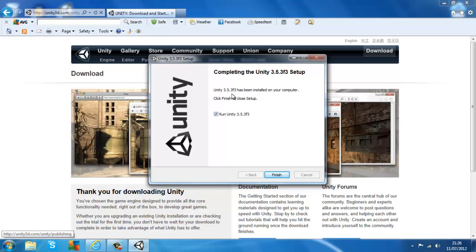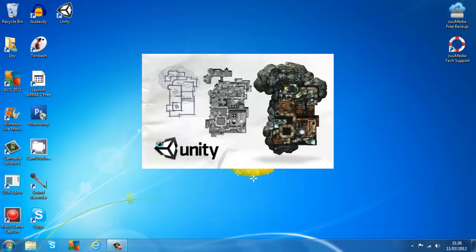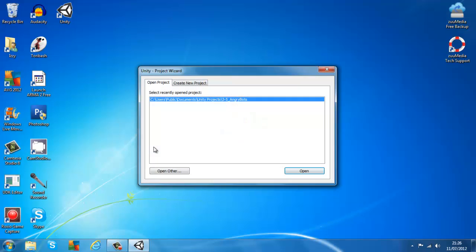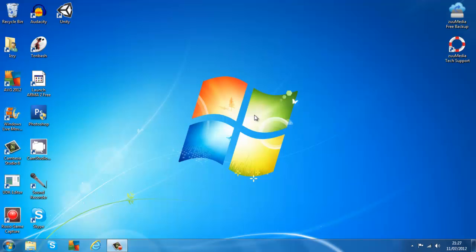I'm back and Unity's downloaded. A screen will pop up where you can choose to run Unity straight away or not — I'll just click not to run it now. Finish. Now when you load up Unity, you'll see it has a default project which is Angry Bots. You could load it up and start off with all the materials from there, or you could just move on. I'll open up the Angry Bots project right now.